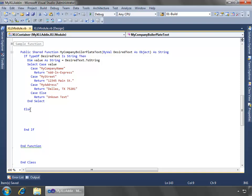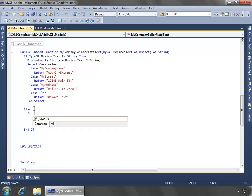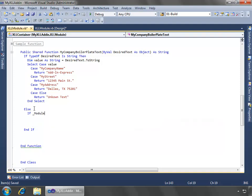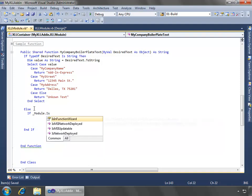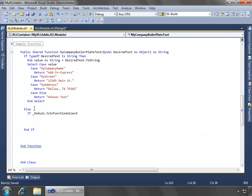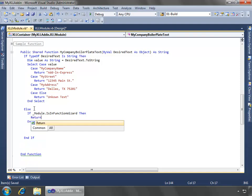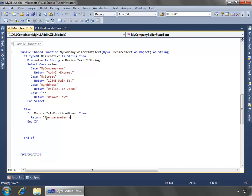Now let's go handle what happens if text is not passed. And so what we can do is say if module, if it's in the function wizard, so if the function wizard is open inside of Excel, we can determine that here in code, then we'll say return the parameter must be a string.